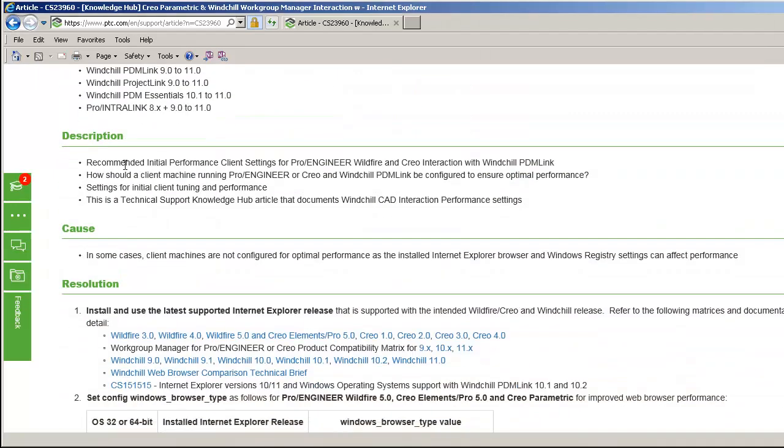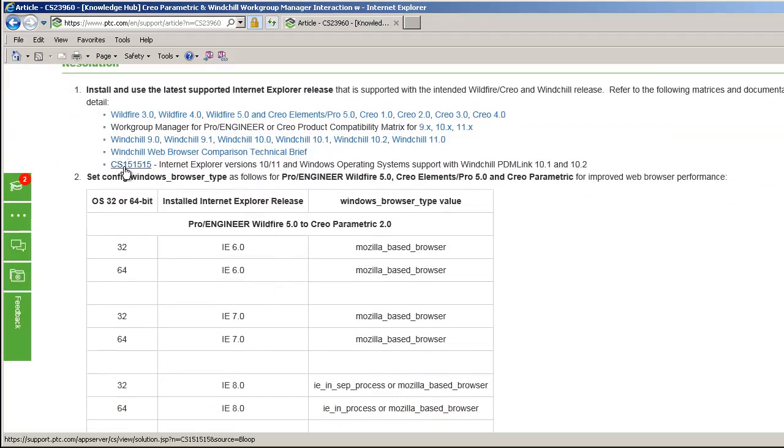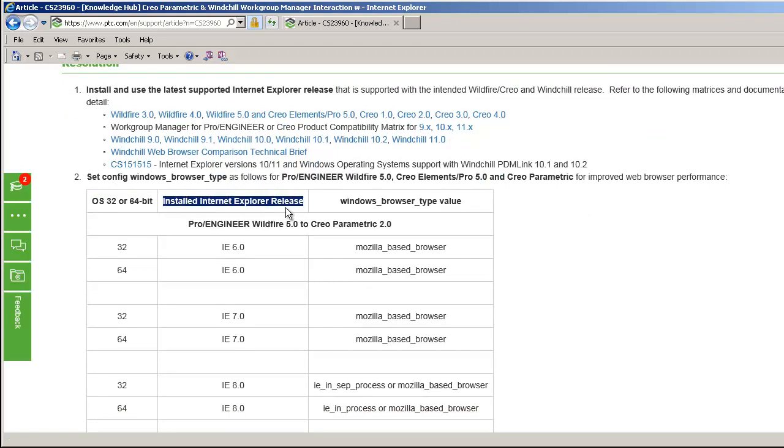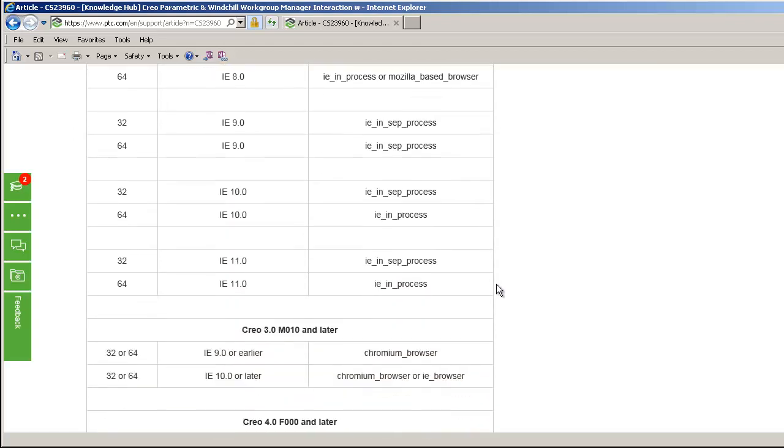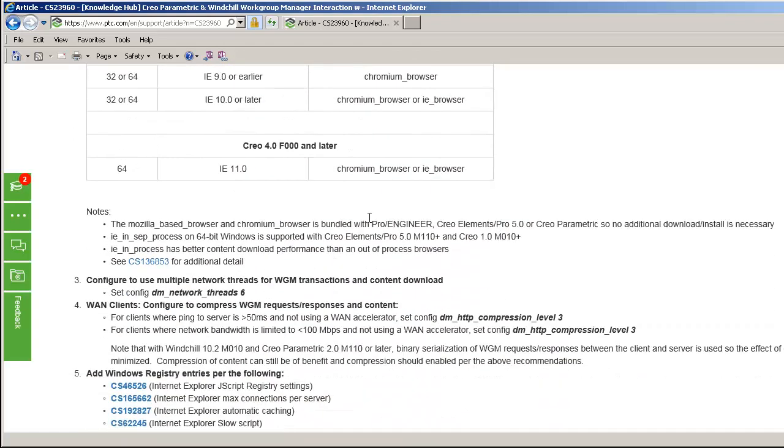Scroll down in 23960, take a look at the OS, 32 or 64-bit, as well as the installed Internet Explorer release table to determine the Windows browser type value.